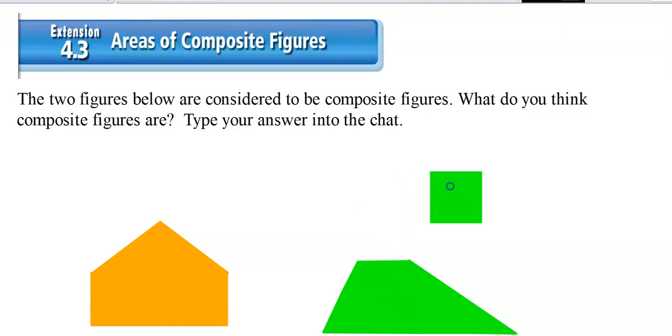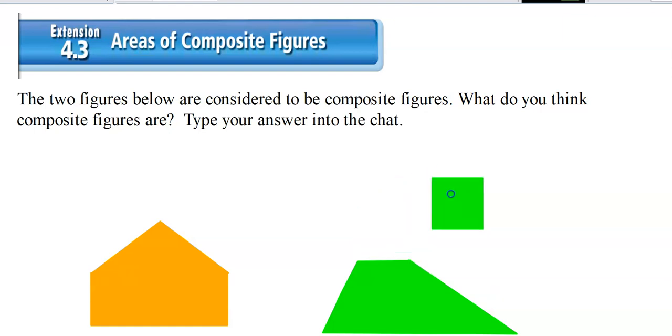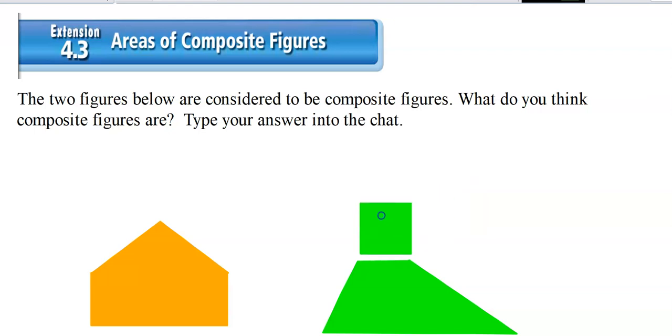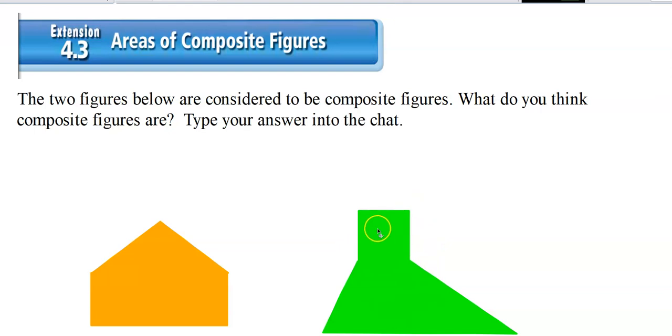You could look at it as a square and a trapezoid. If I find the area of the square and add it to the area of the trapezoid, that gives me the total area of this figure.